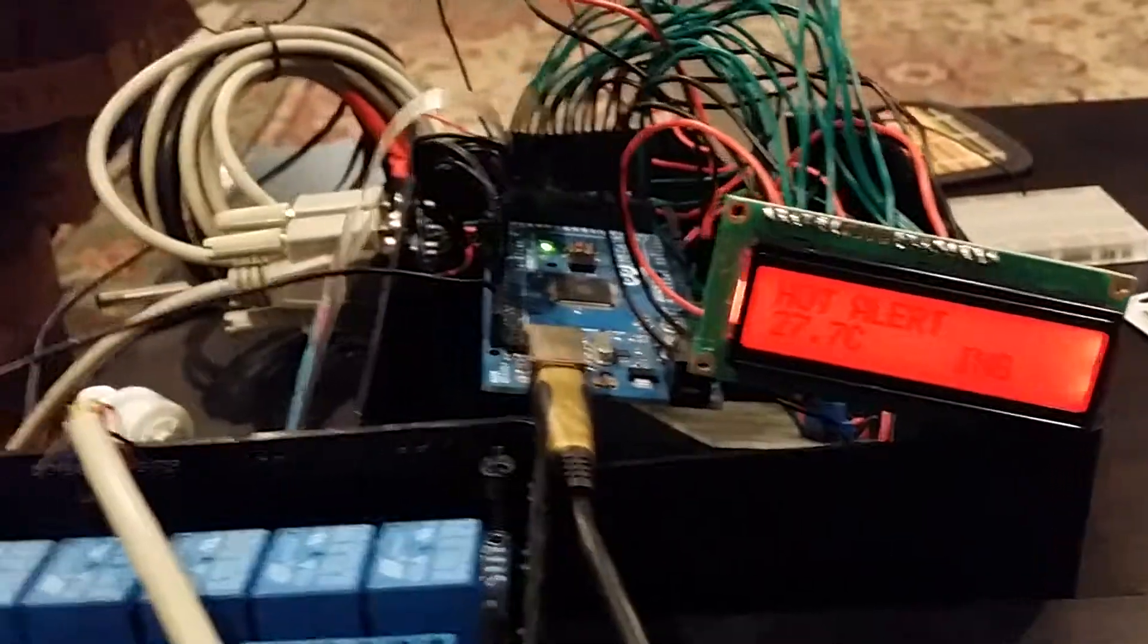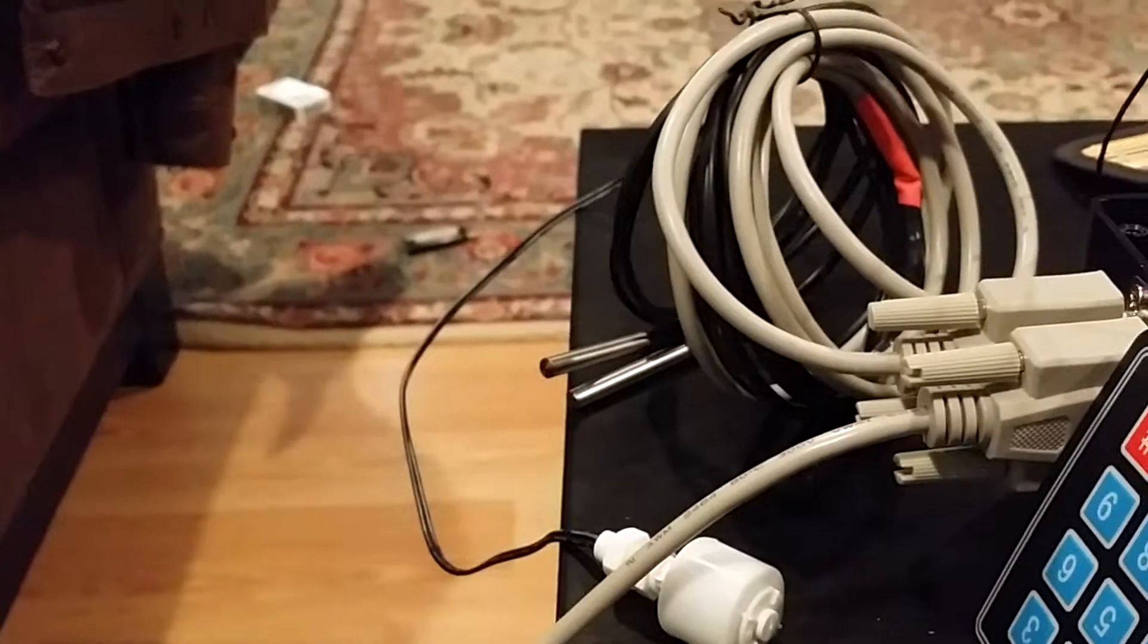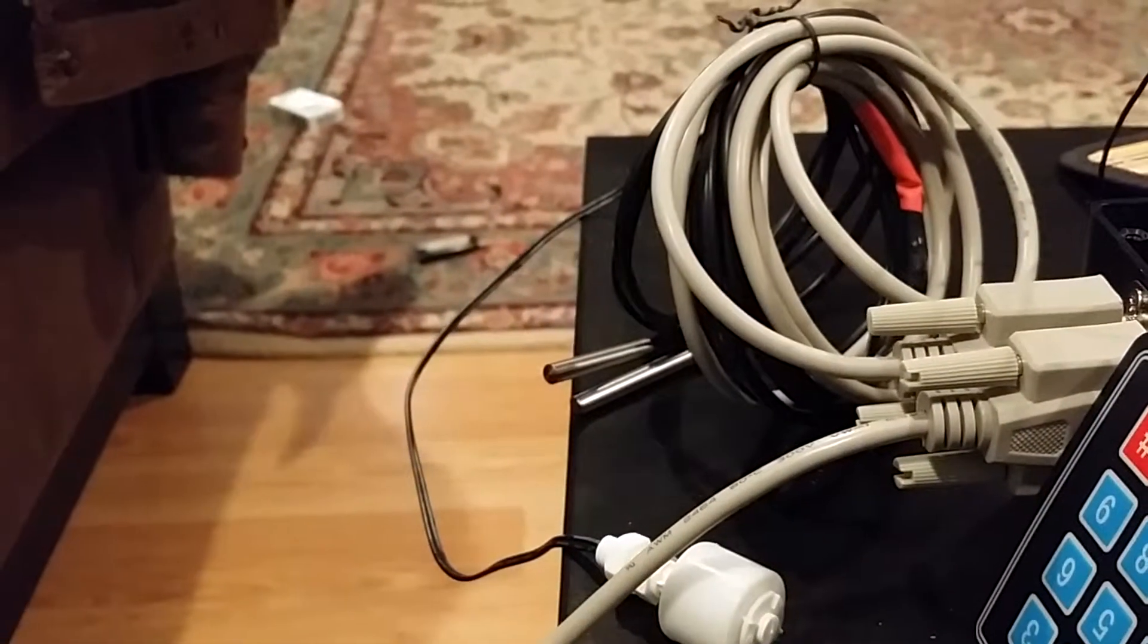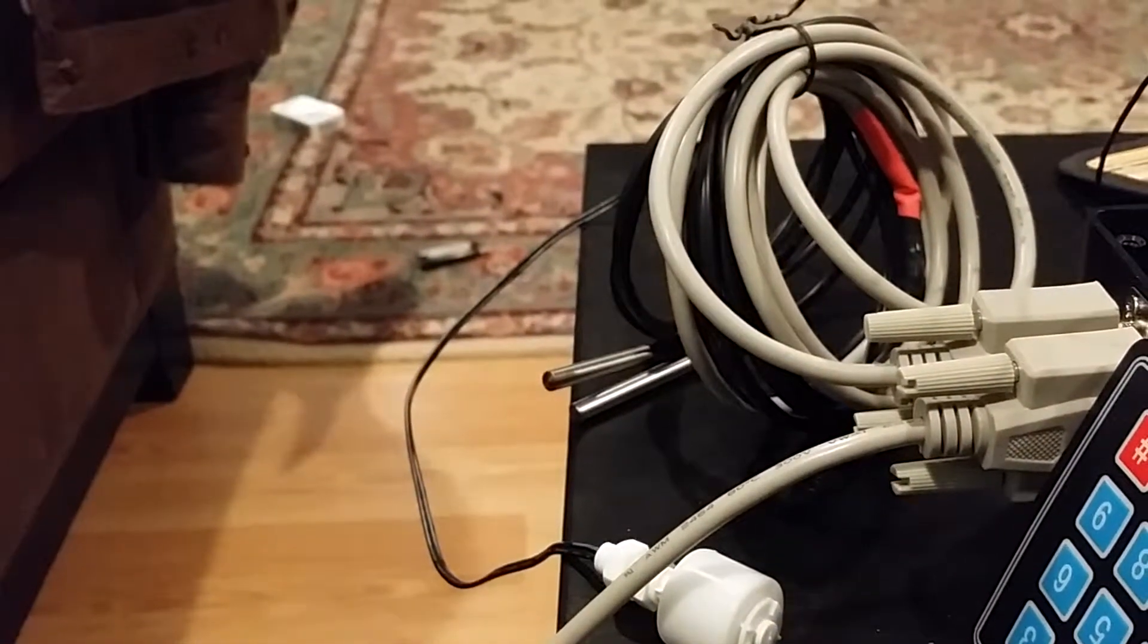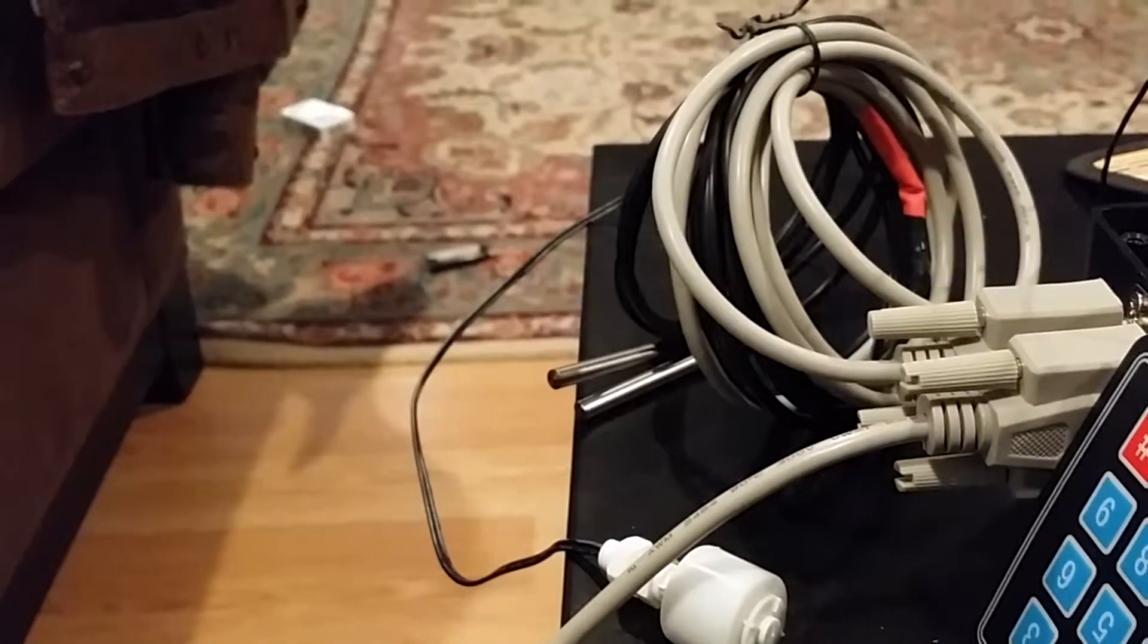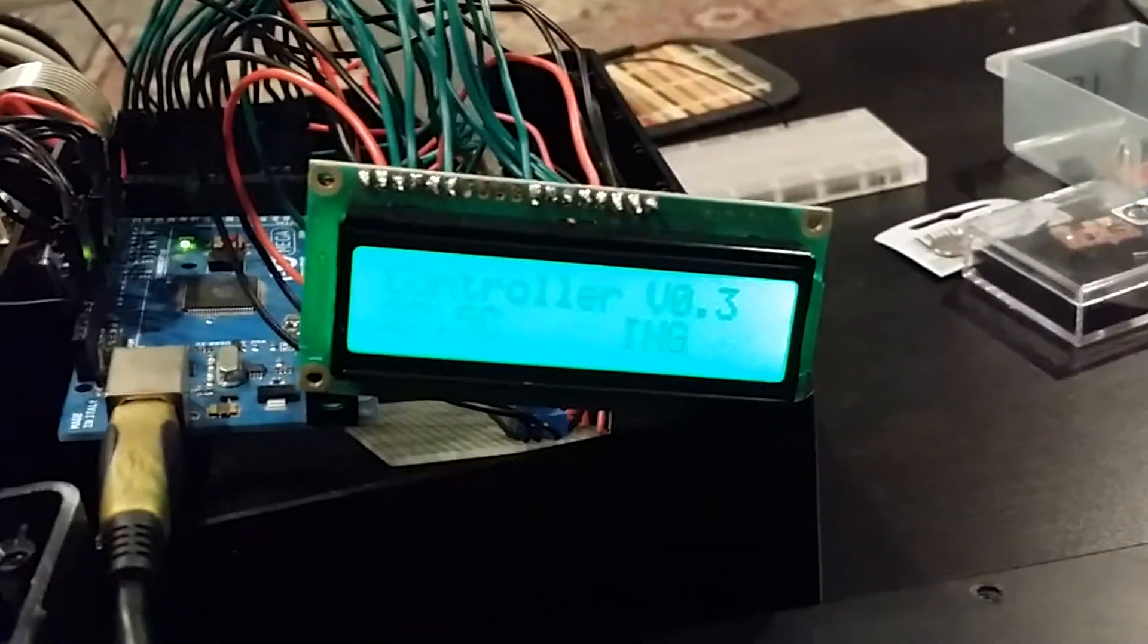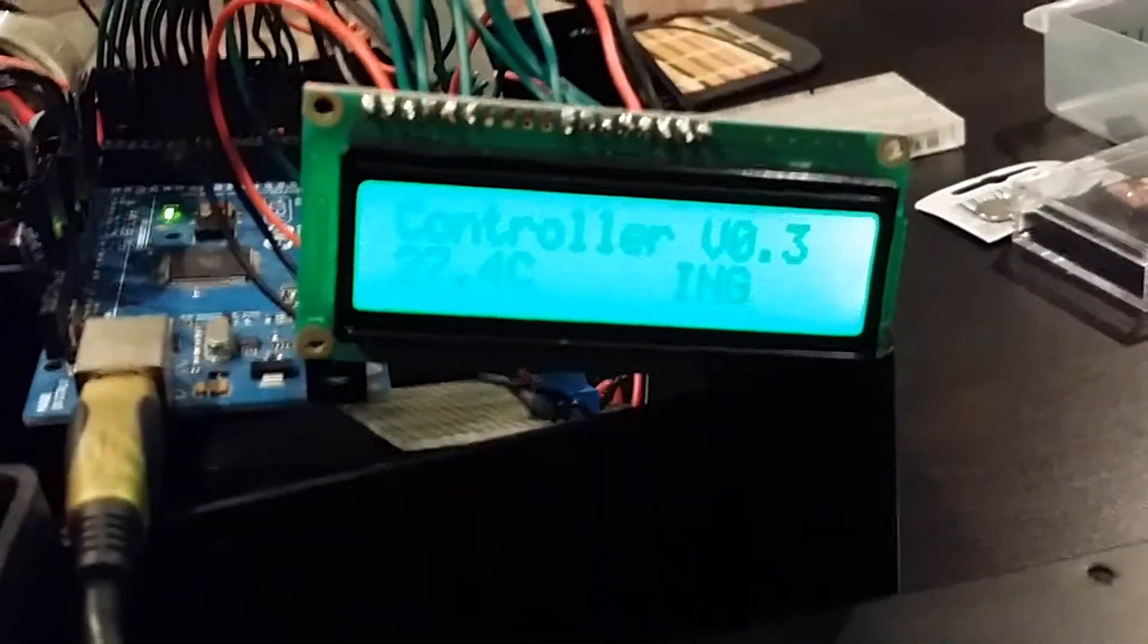But basically what it does is there's two thermometers over here. And those two thermometers are getting averaged out to find the temperature. There's also a float valve and I'll show you what it does. So right now we're back on proper temperature.